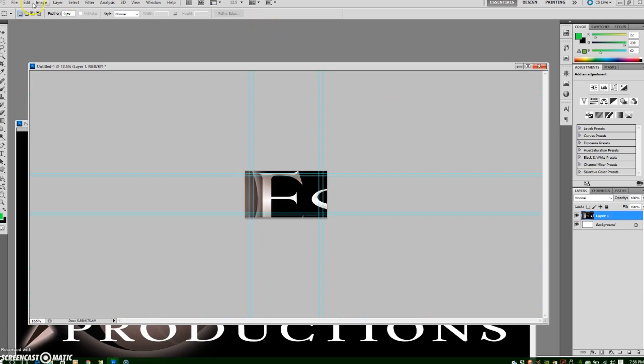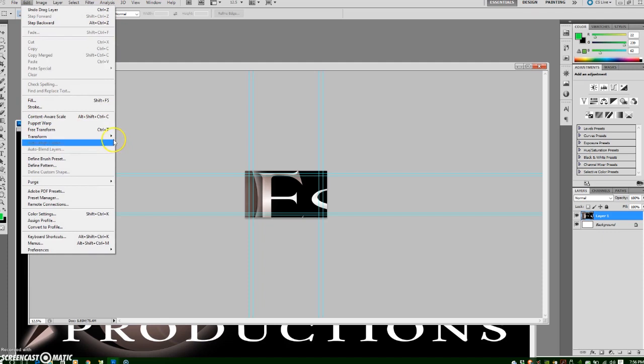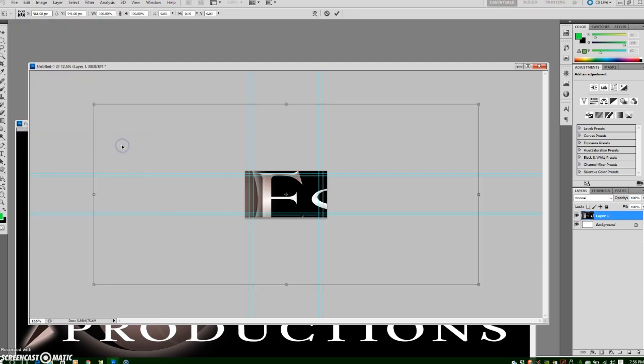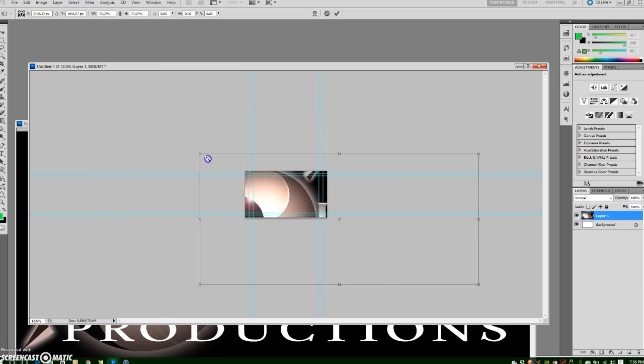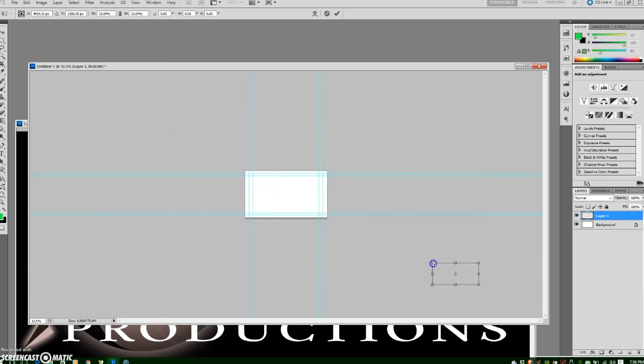Go to Edit Transform Scale. Hold Shift down as you click the control points and that will constrain the proportions so that the document does not distort and then I will drag it into place.